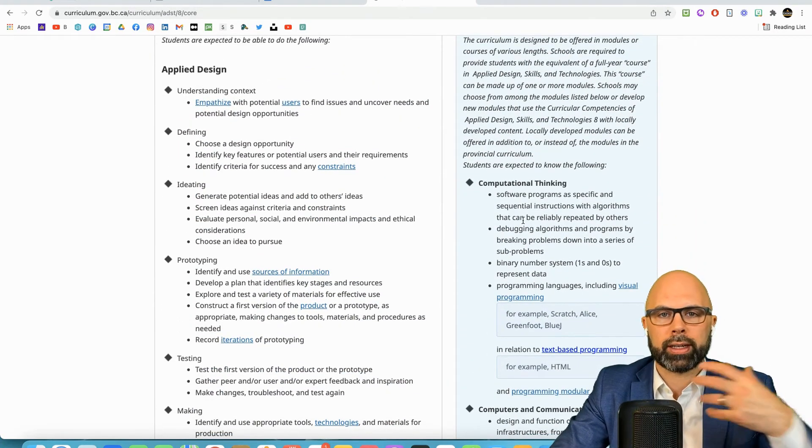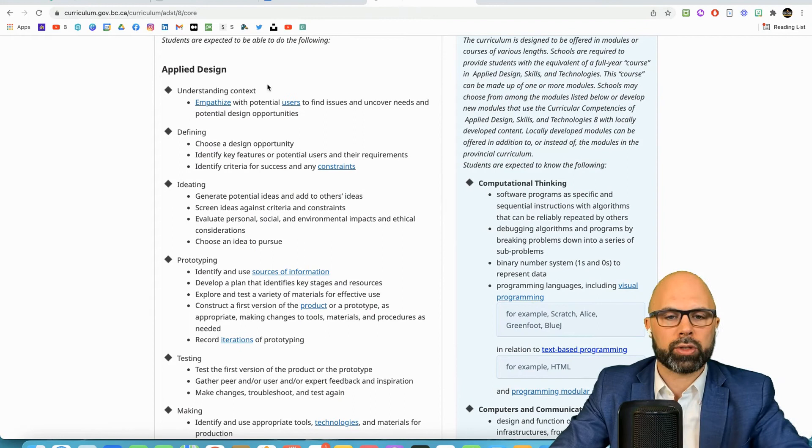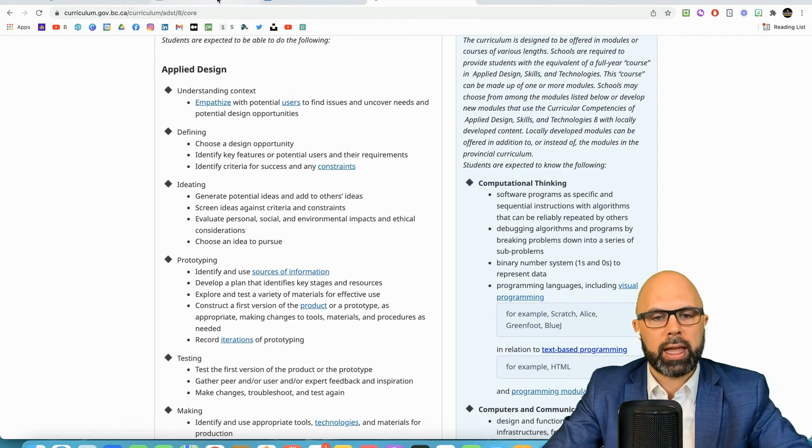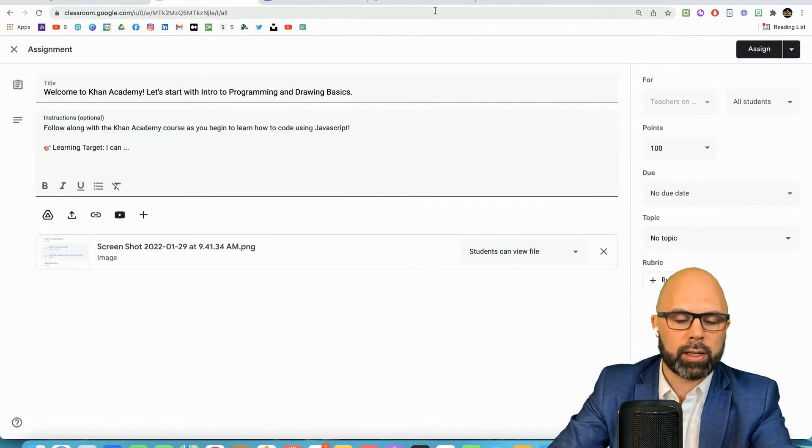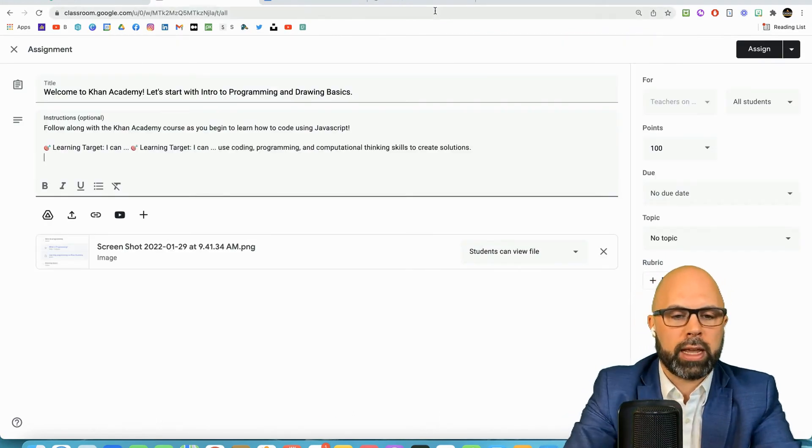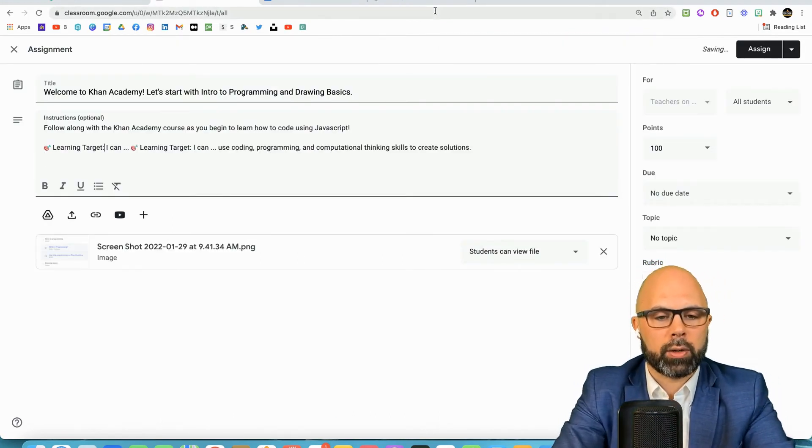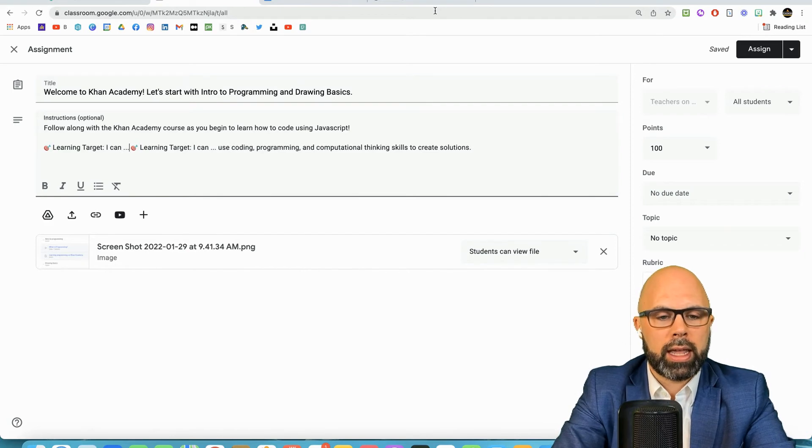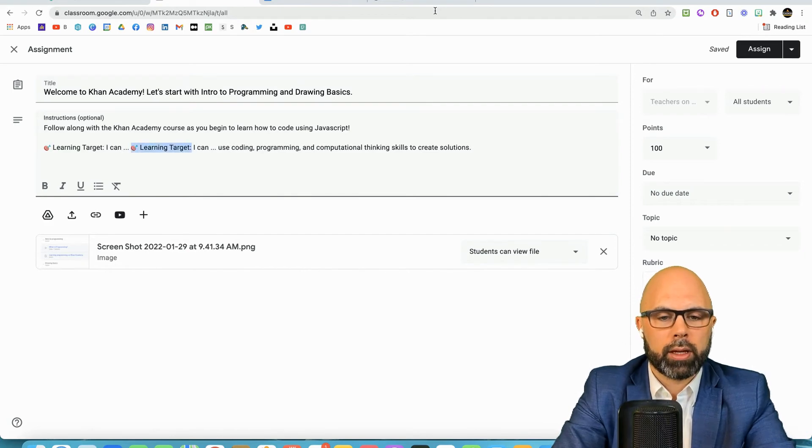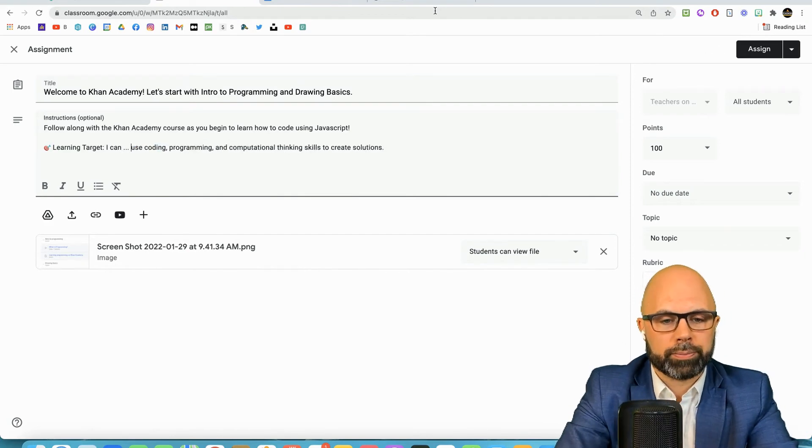Thinking about Shannon Chinko, that learning target should be task agnostic. When I'm developing a learning target I like to use some language that comes from the curricular documents here in British Columbia, this is the ADST curriculum. I'm going to use some of this language in connection with computational thinking and let's craft a learning target.